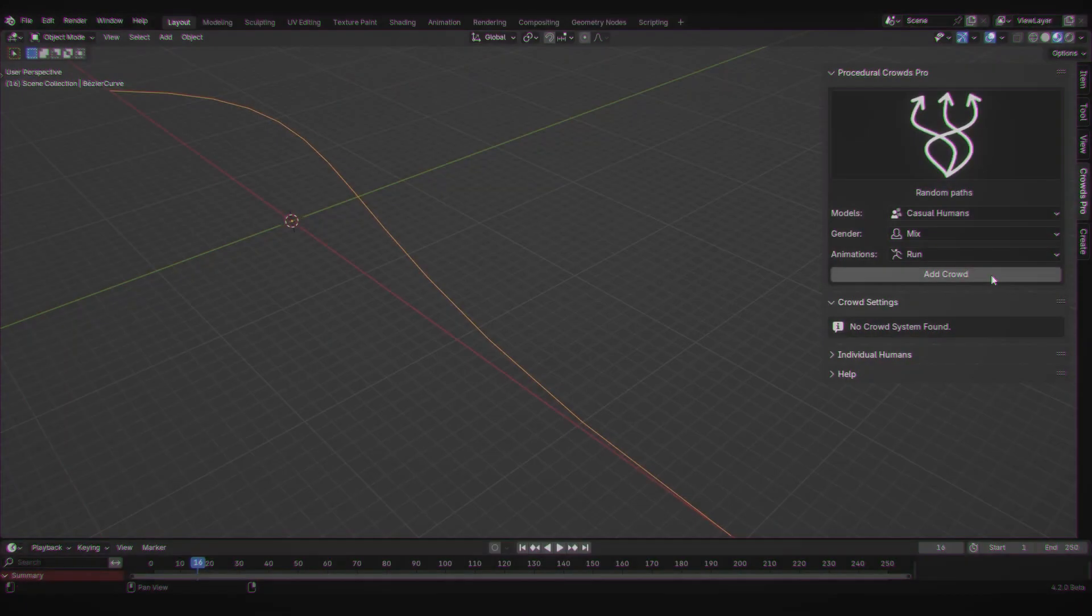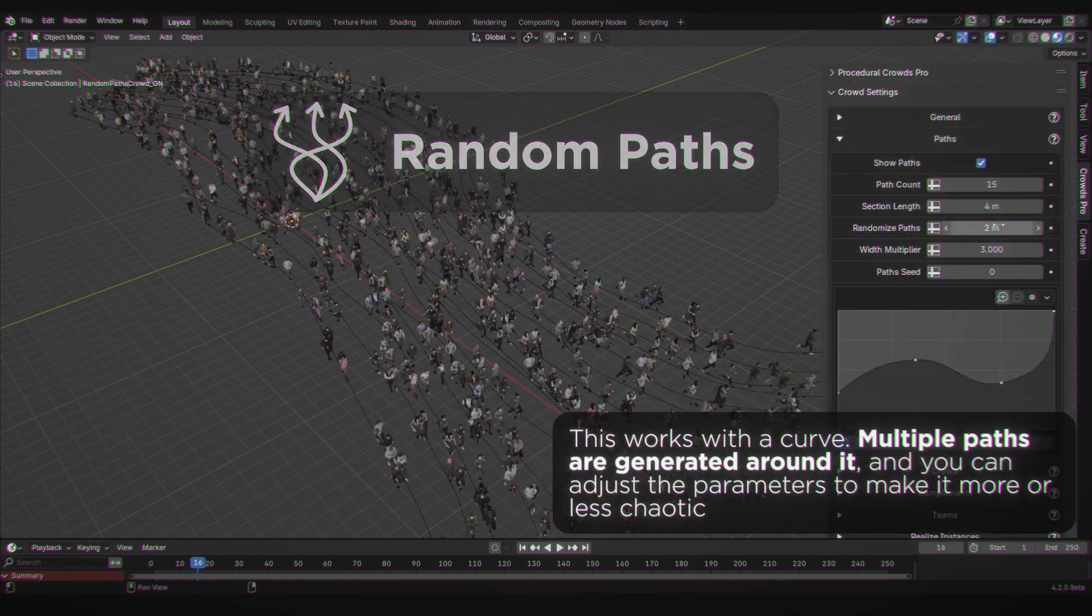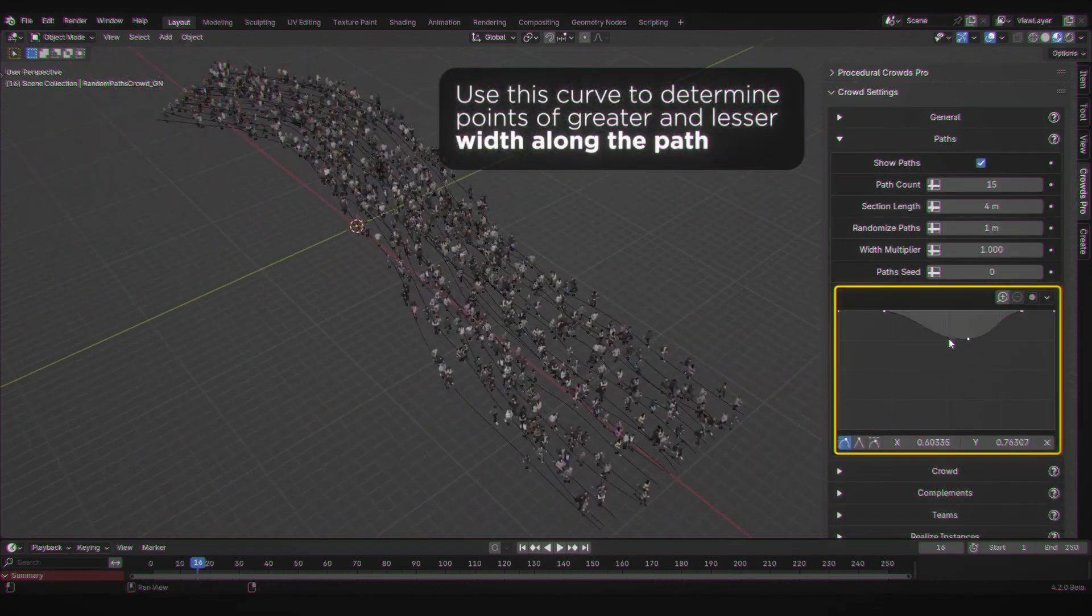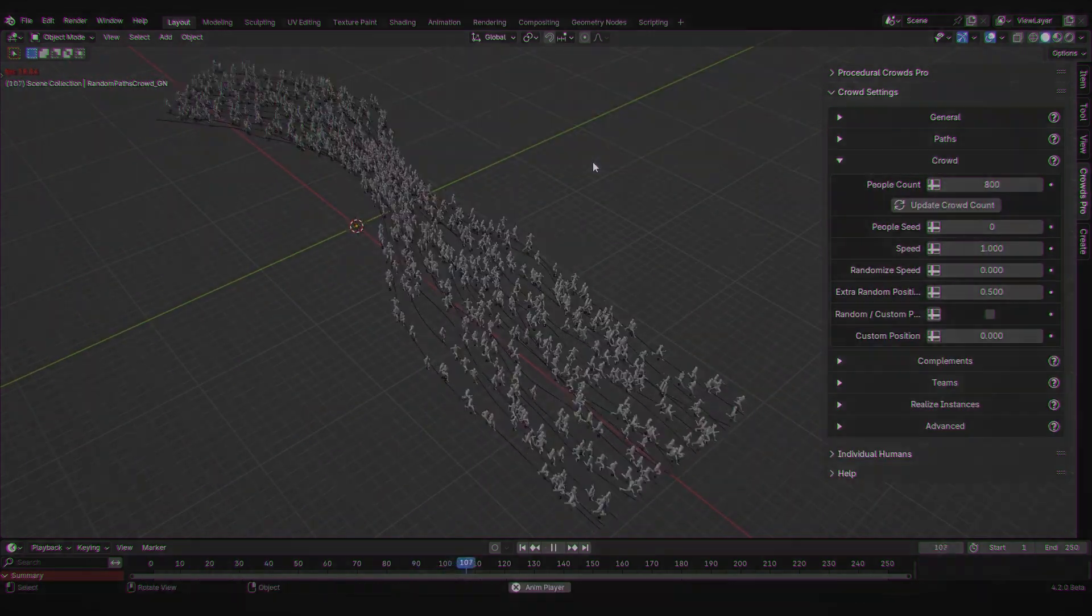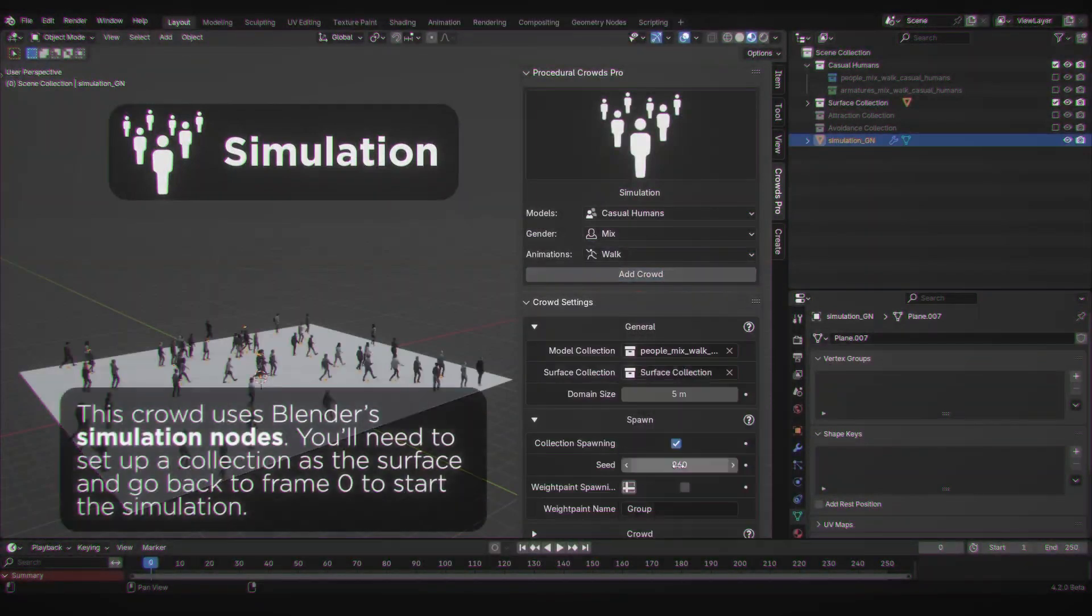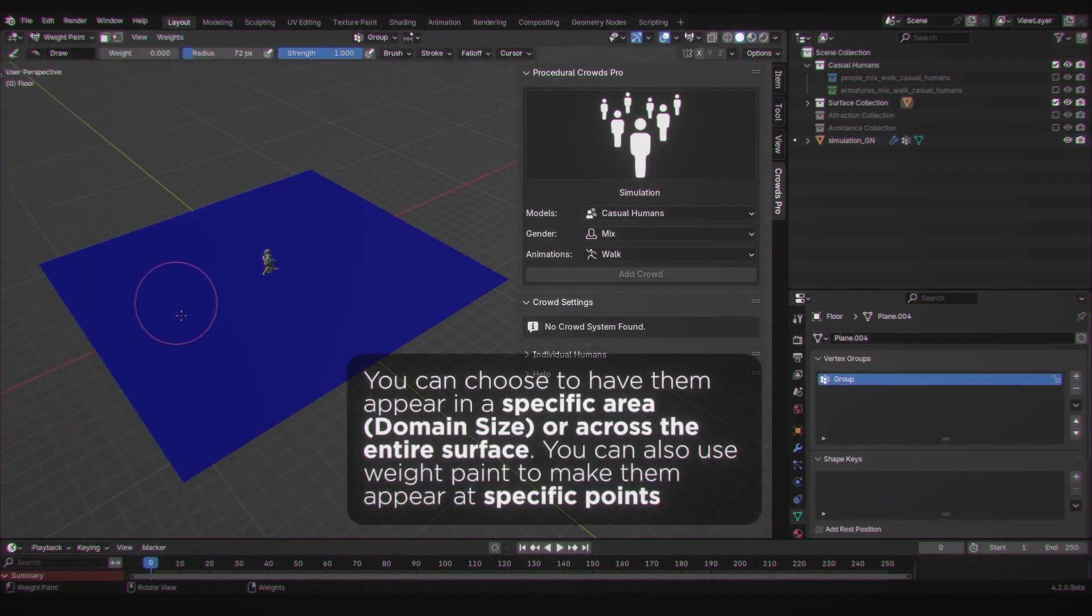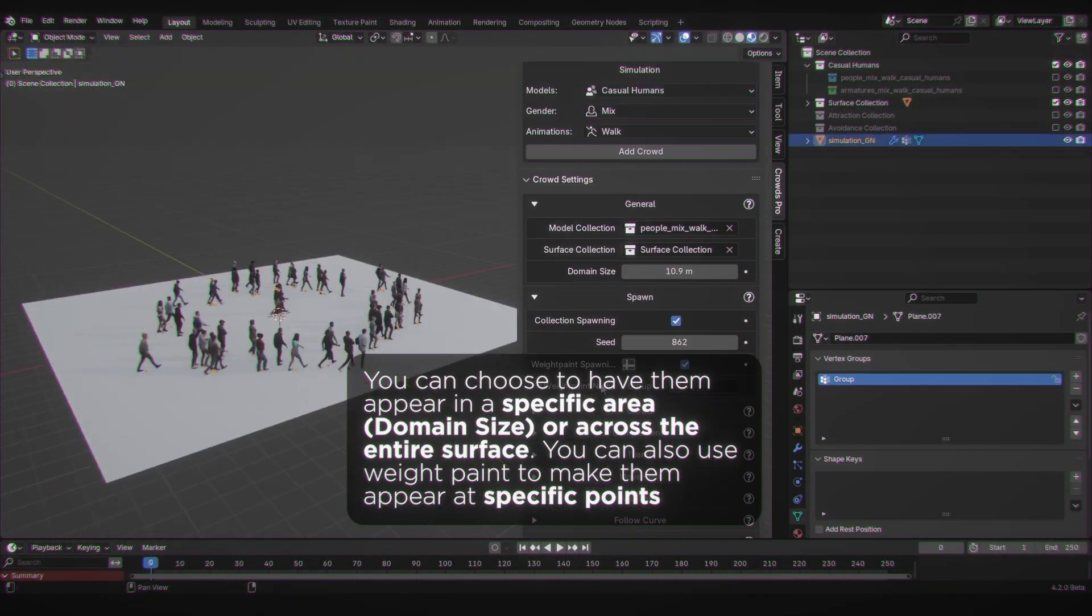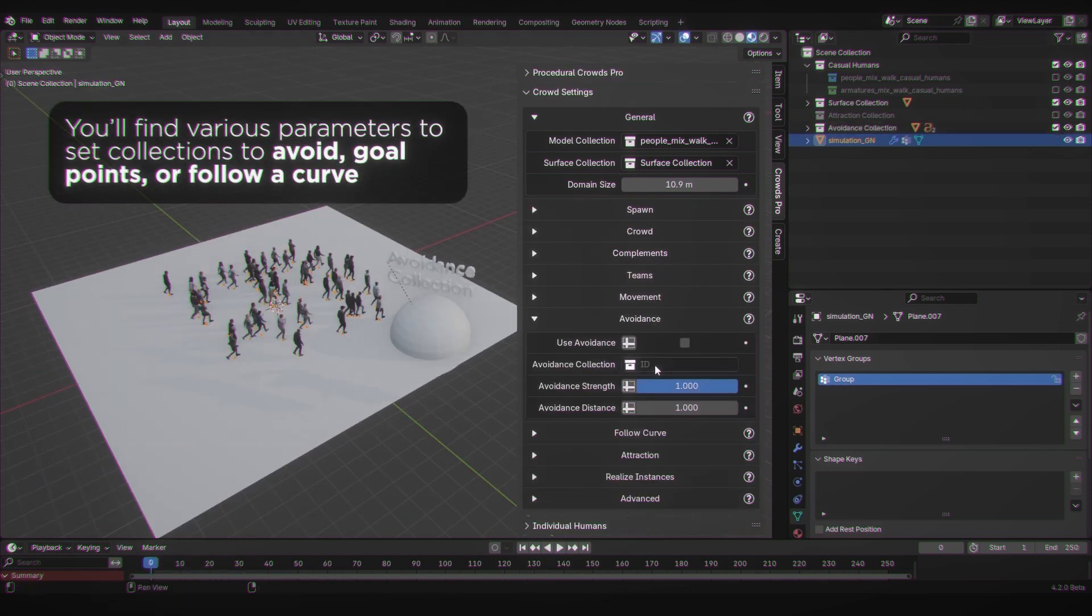Whether you need high or low poly models, Procedural Crowds has got you covered. It ensures your scene looks great and realistic without compromising performance. As you guys saw in this video, creating breathtaking crowds has never been this easy.